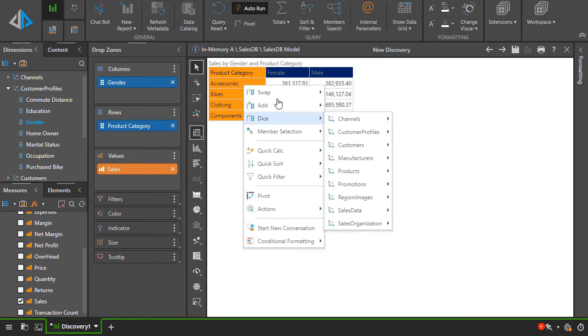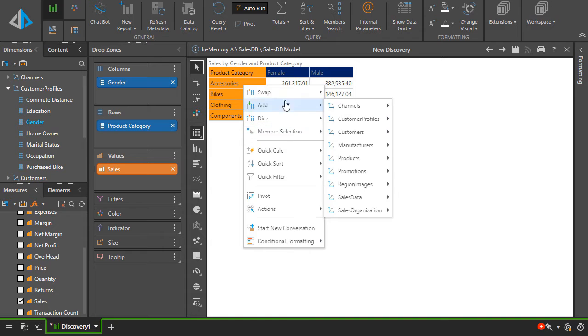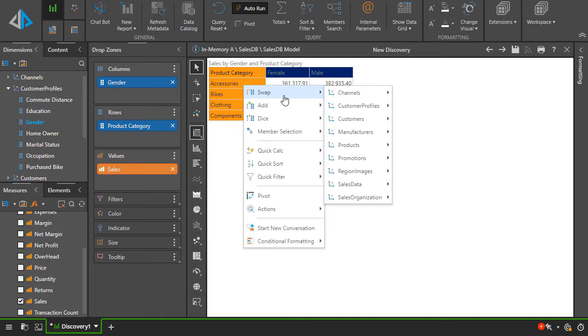The context menu lets us access classic analytic functions like drill down, dicing, filtering and sorting.